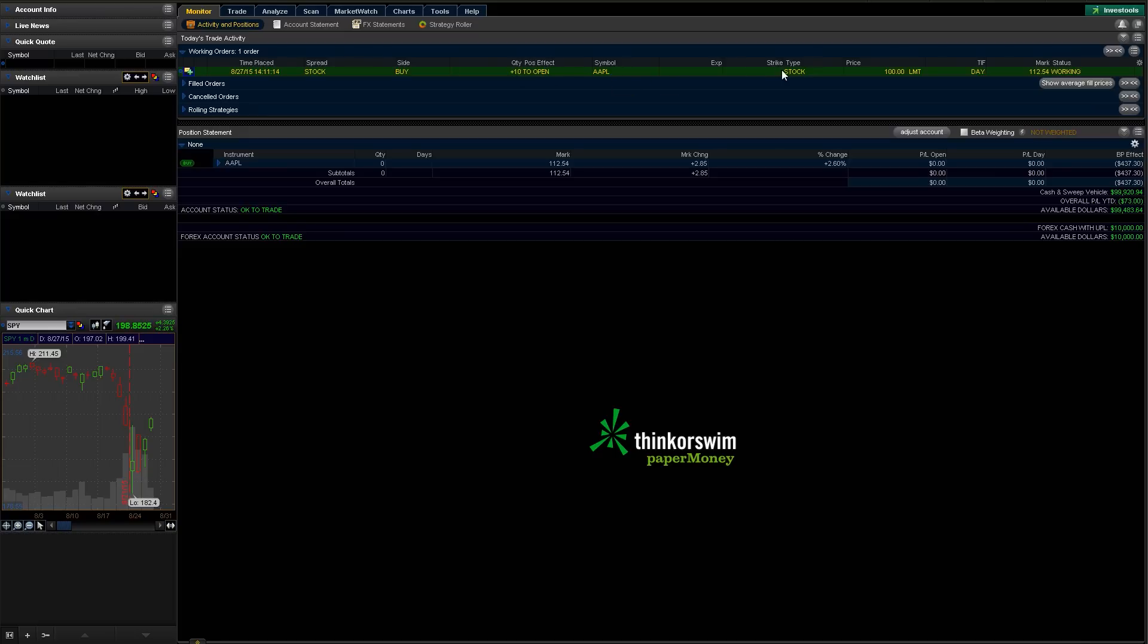A limit order at $100, and it's working right now. So if that was filled, that would change, and it'd actually be down here in the filled order section, rather than the working order section.